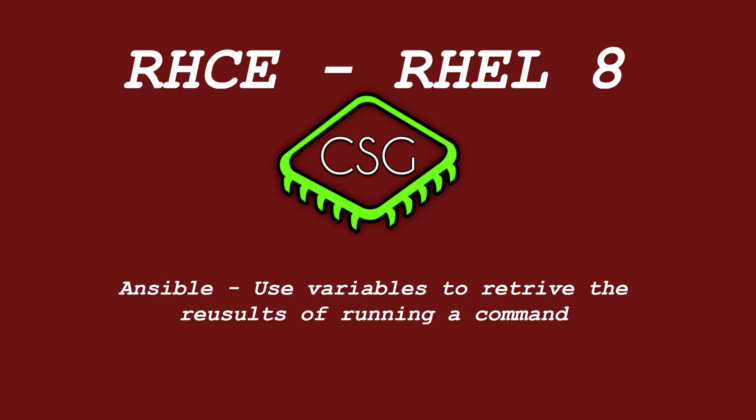Hi and welcome to another video in the RHCE video series. Today's video is on using variables to retrieve the results of running a command. This one's pretty straightforward - we're going to run a command, store that command output as a variable, then use that variable to do a check on it and see if it's in the right state for us to do something with it. If it is, then we're going to execute a command if the variable is in a specific state.